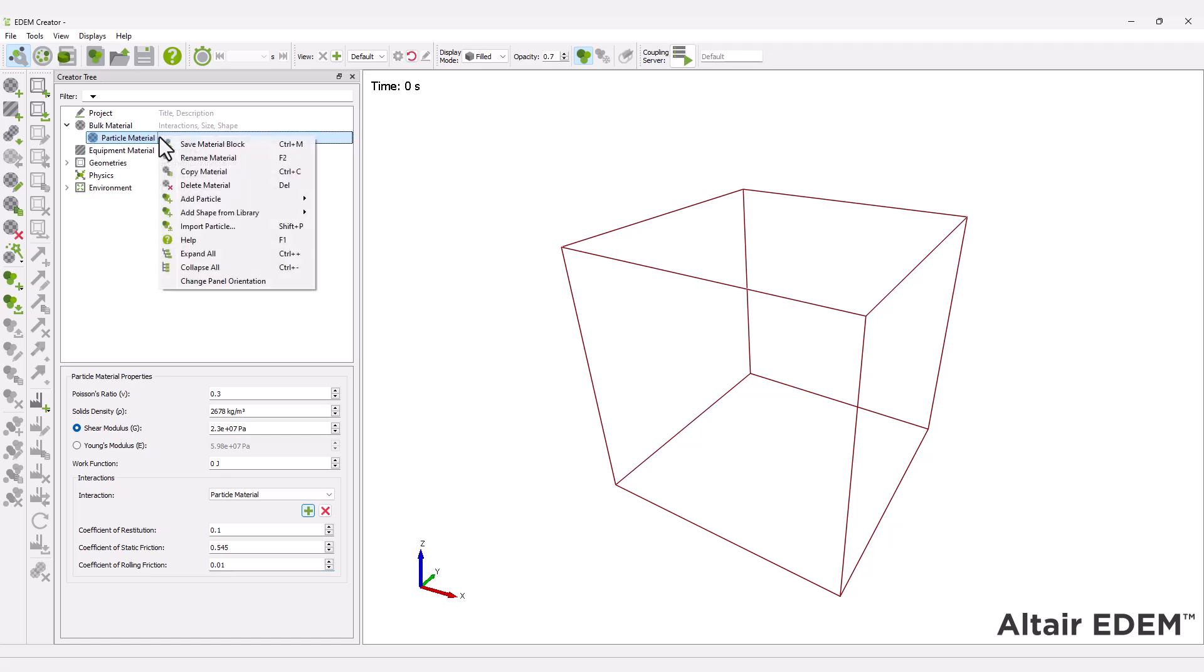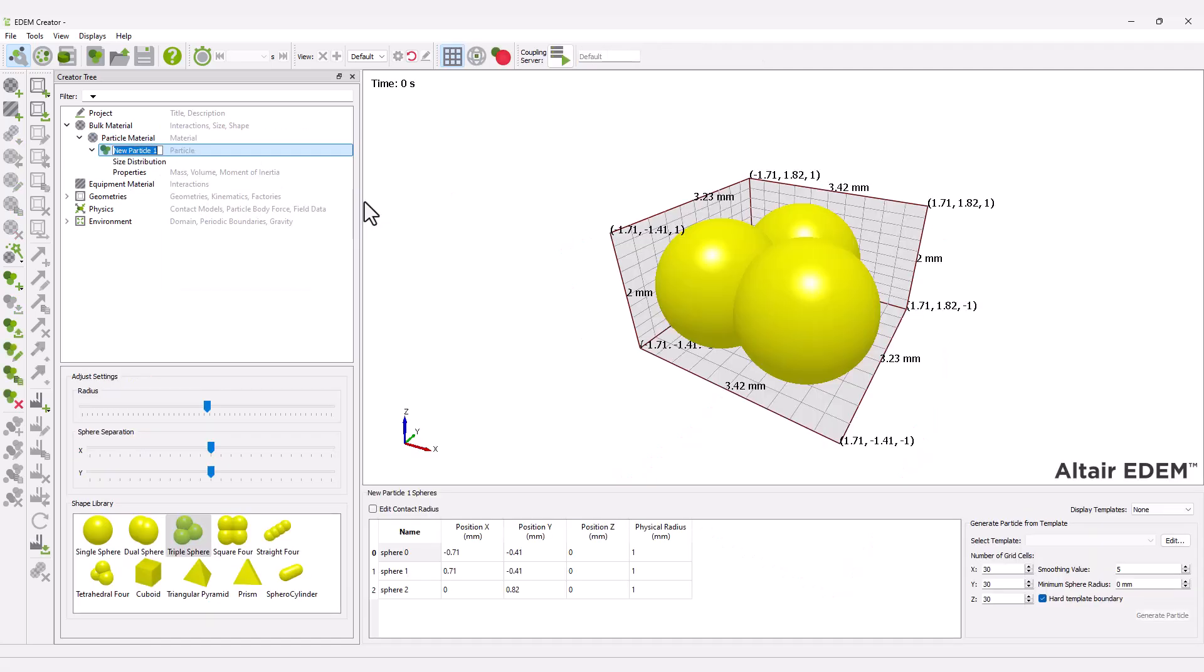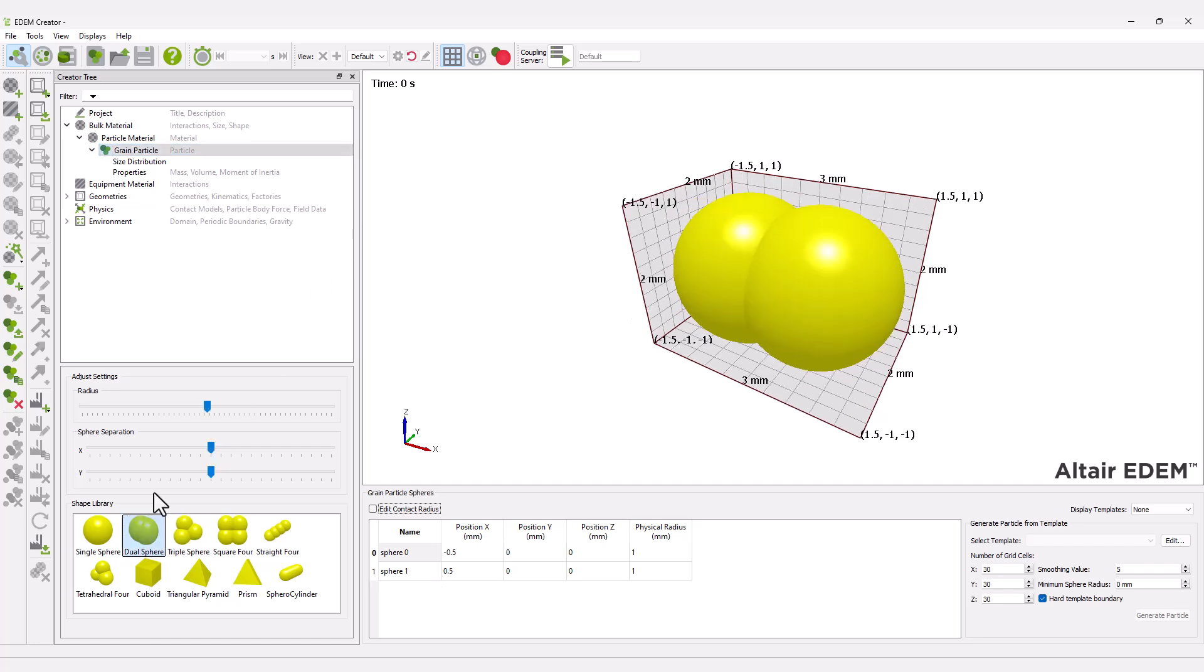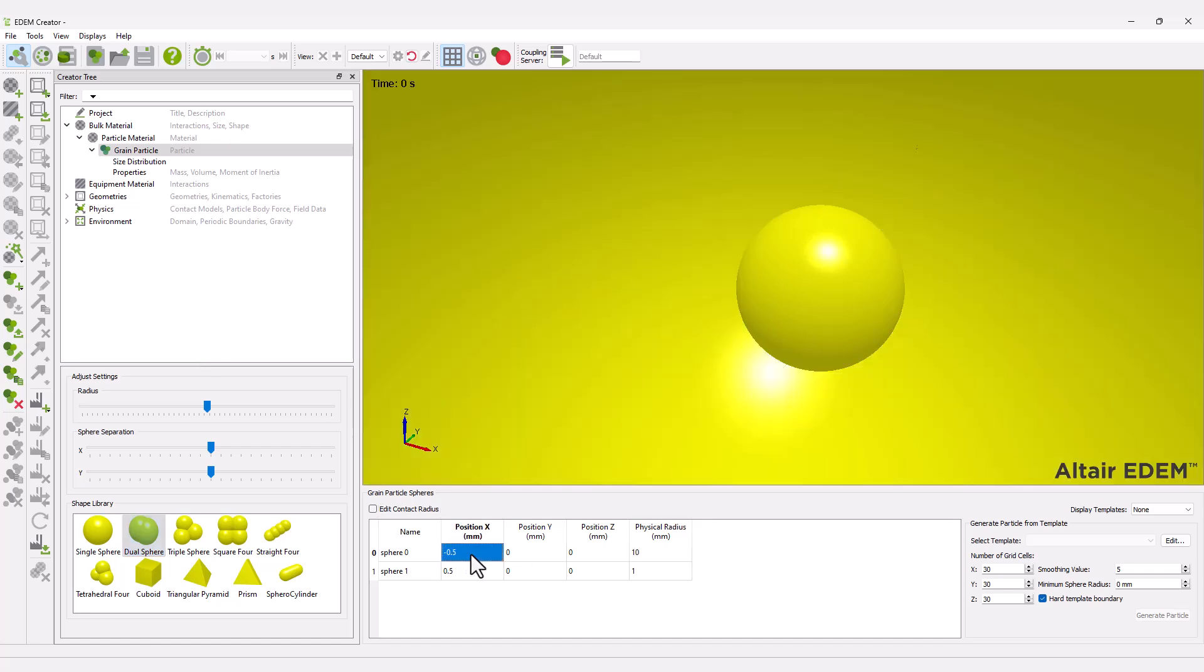Next, create a multi-sphere particle and modify the shape to a dual sphere. Input the physical radius and positions to define the particle shape.